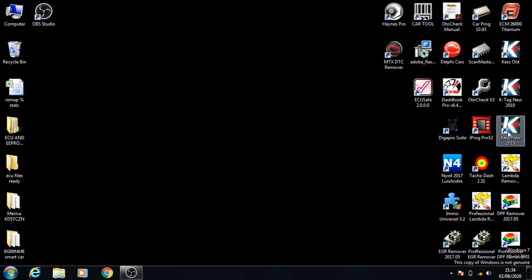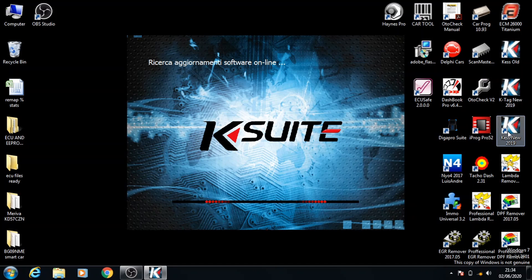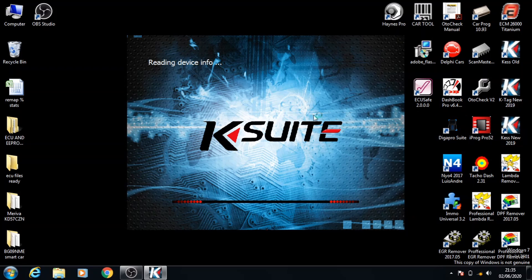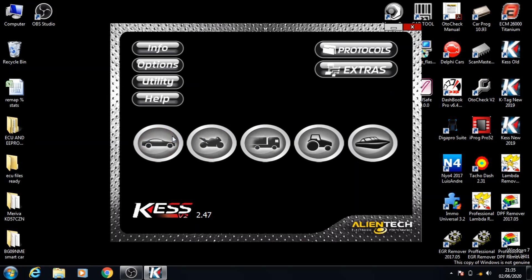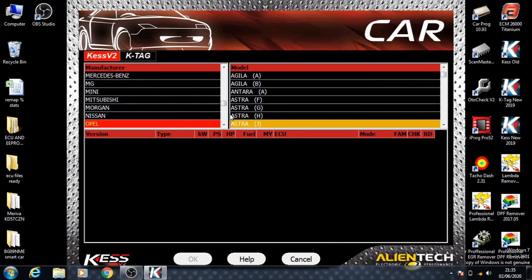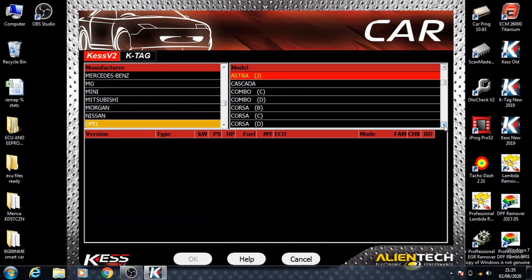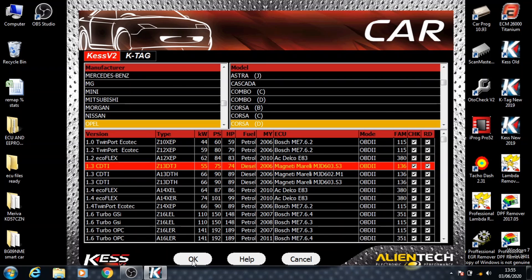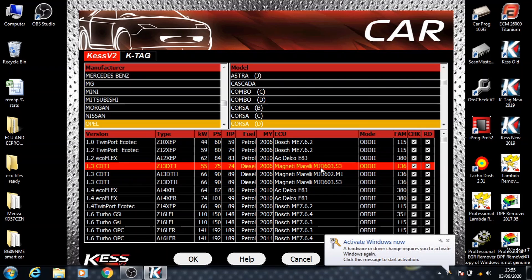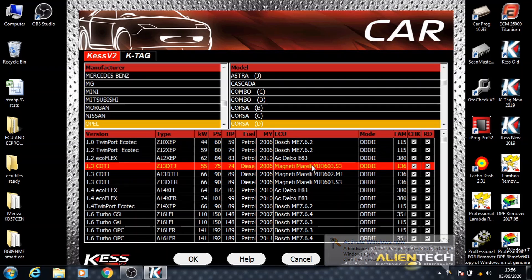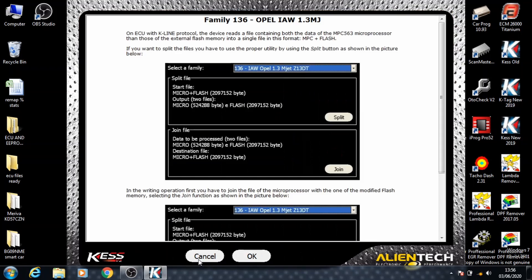We're going to go ahead and open the KESS 2019 program. Go to Cars, then into Opel, and scroll down to Corsa D. Click on the 1.3 CDTI as that's the ECU we're working with. You'll need to note down Magneti Marelli MJD603.S3 — you can write that down or take a picture because we'll need this code afterwards.